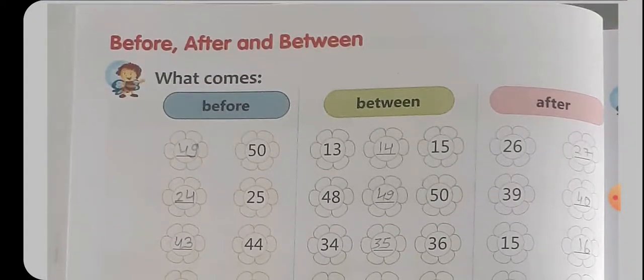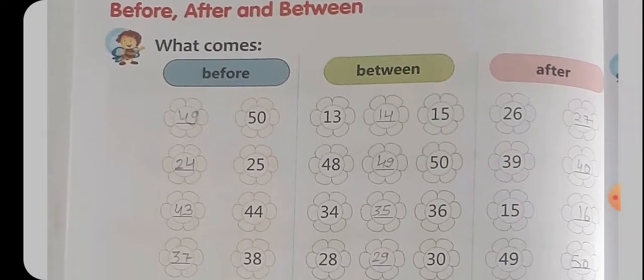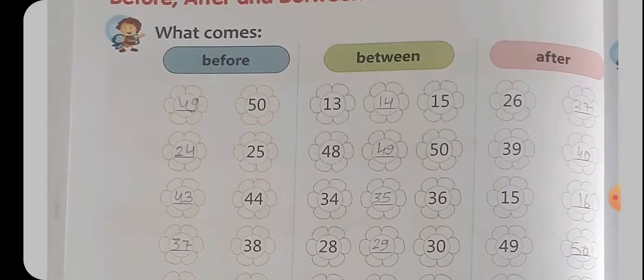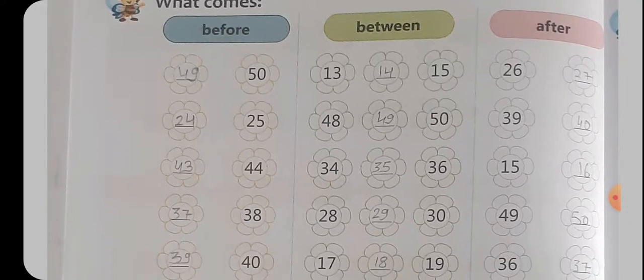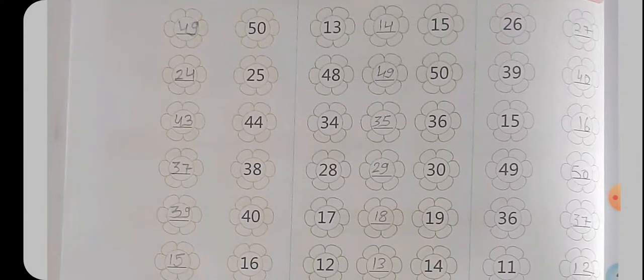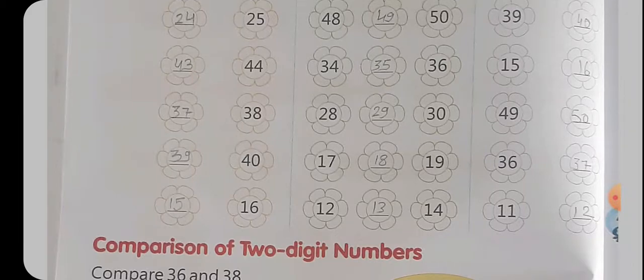Next है आपका Before, After and Between। पहले भी बताया था — Before क्या होता है? पहले। और Between होता है बीच में, और After होता है बाद की संख्या। ऐसे Before मतलब पहले की संख्या — 50 से पहले की आएगी 49। 25 से पहले 24। 44 से पहले 43। 38 से पहले 37। 40 से पहले 39। 16 से पहले 15।